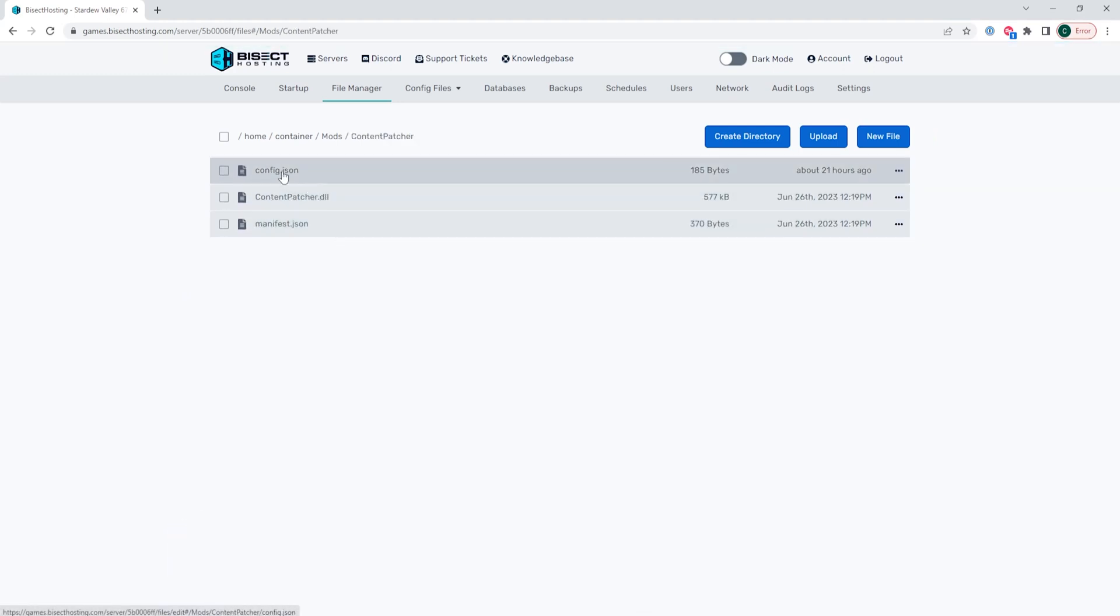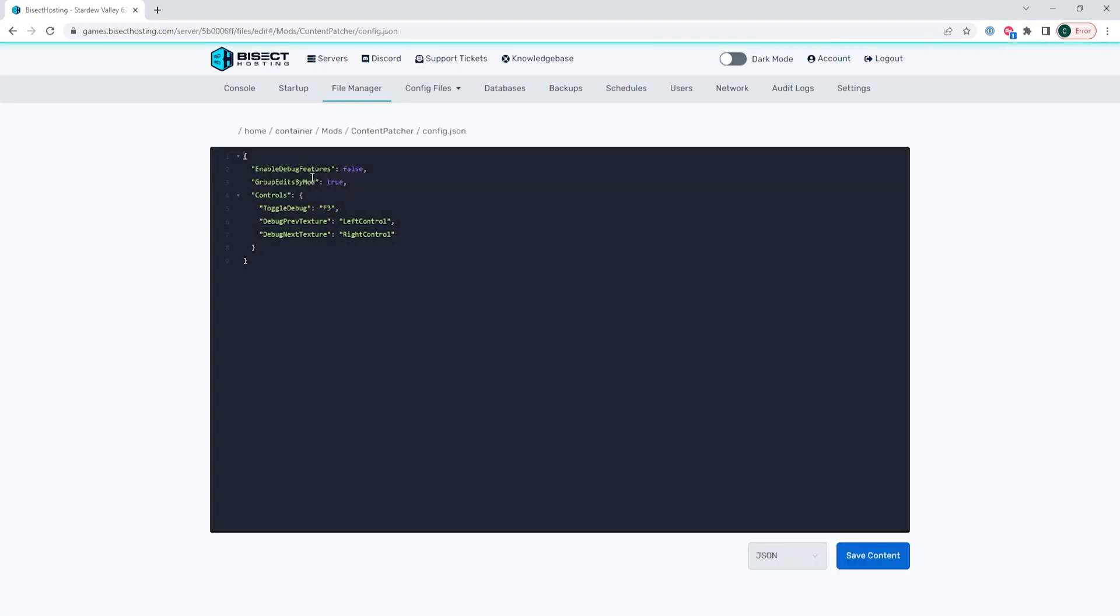Once here we are going to look for the config.json file and when we are in here we are going to change any file settings we would like for this mod and then we're going to choose the save content button.